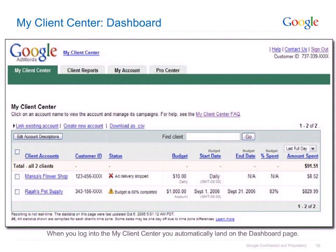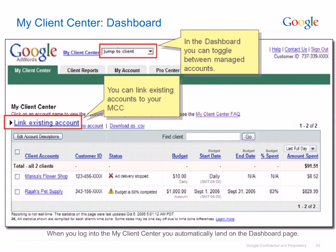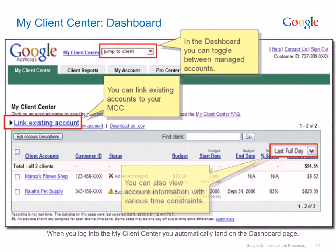The My Client Center dashboard provides a view of all linked client accounts as shown here. To navigate to a particular client, use the drop-down menu at the top of the dashboard to jump to client. To link one of your managed accounts to the MCC, simply click on the Link Existing Account link as shown here. You can also change the time range for the account summary by applying constraints as shown here.